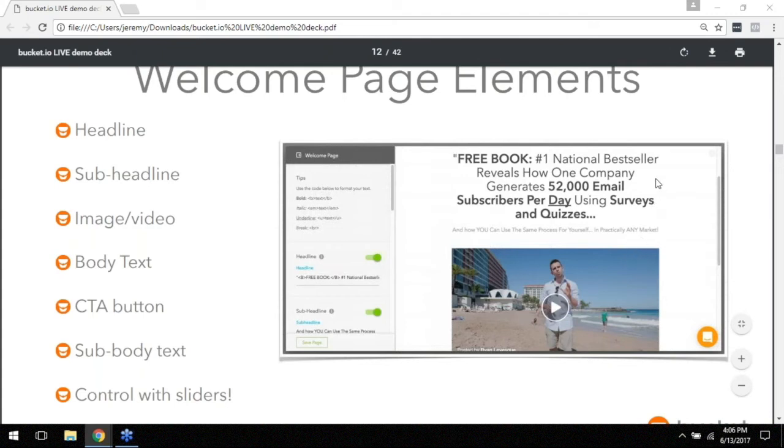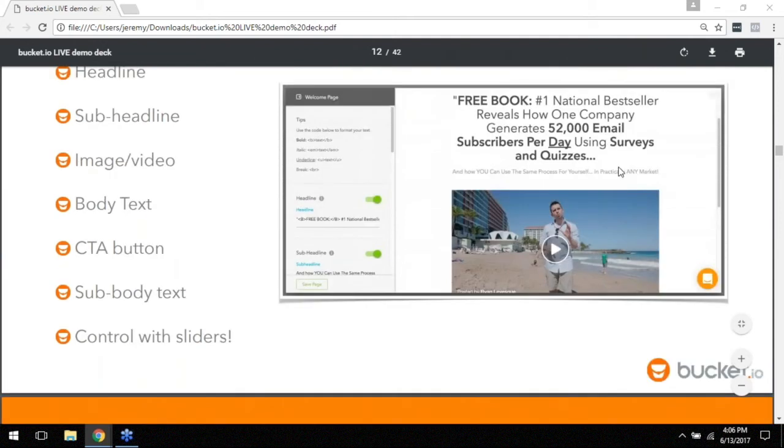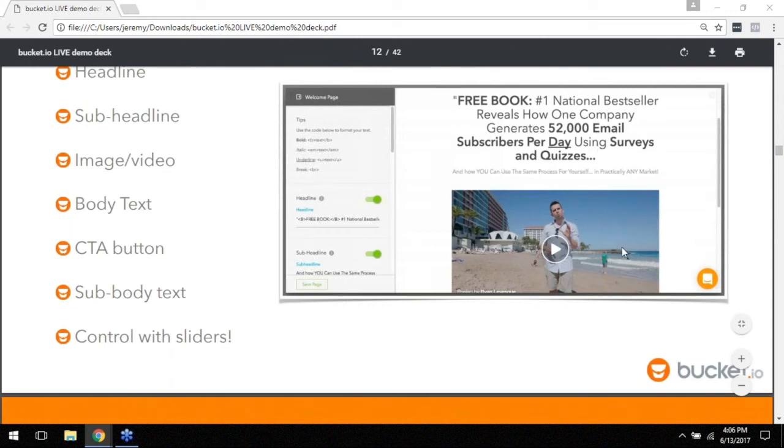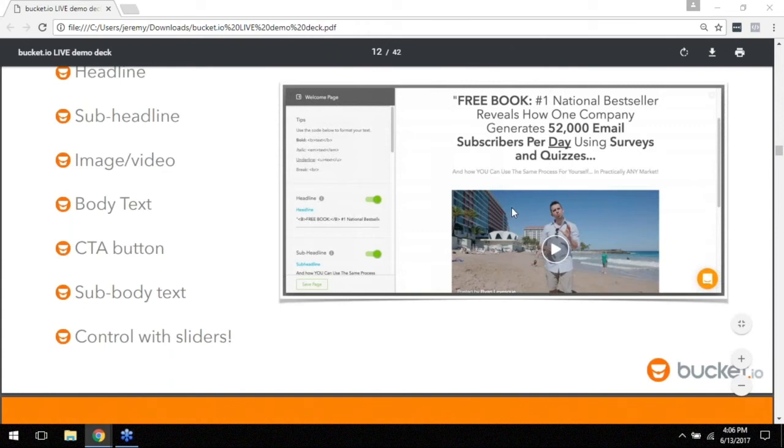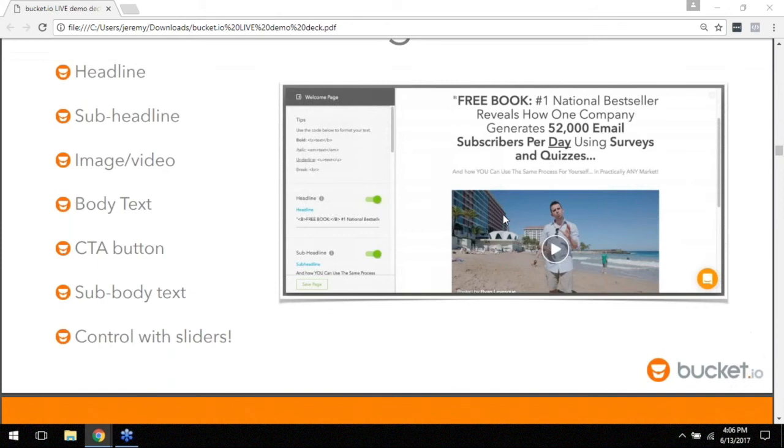The way that you do that is on the welcome page option inside of bucket.io. I will step you through it in a second but just so you can see how it looks, I mean it's just a real simple landing page. You can do video, you can control the headline, the sub headline, you can throw some body text on there. Basically you can put everything you need on that welcome page to sell the people into taking your survey if you didn't have a way to set them up beforehand.